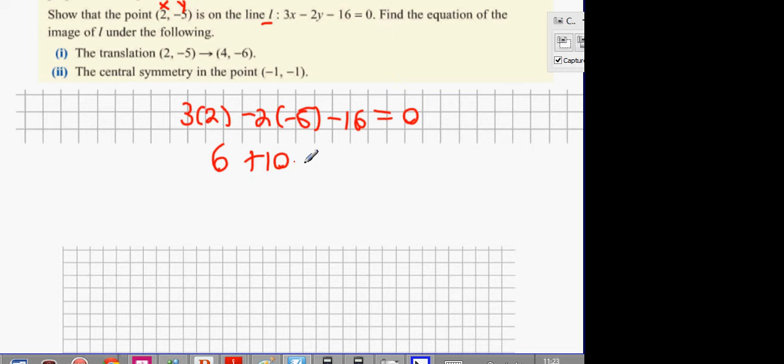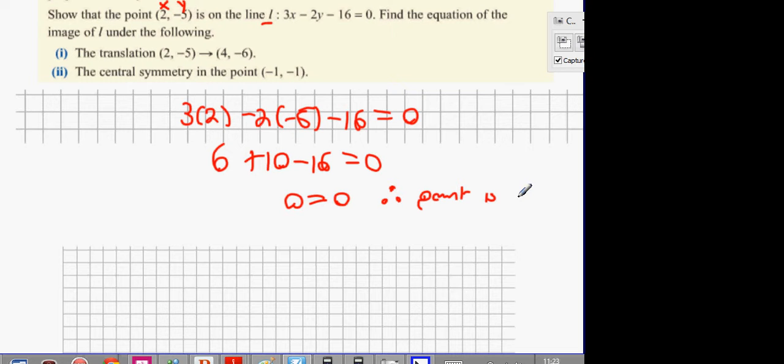This signal here means 'hence point is on line.' If it balances, the point is on the line. So that's what you need to know there.